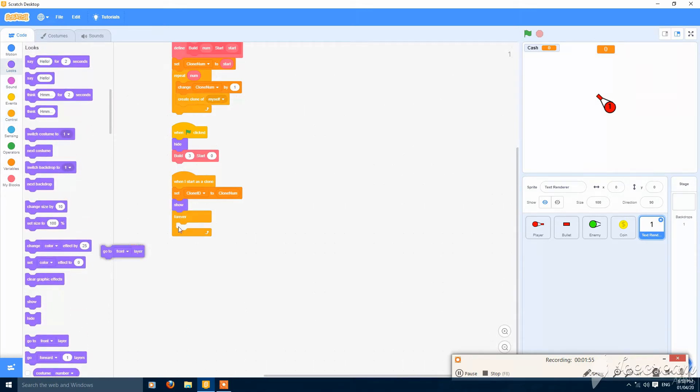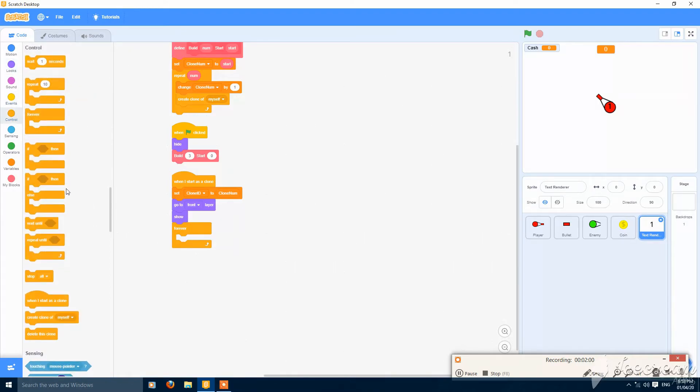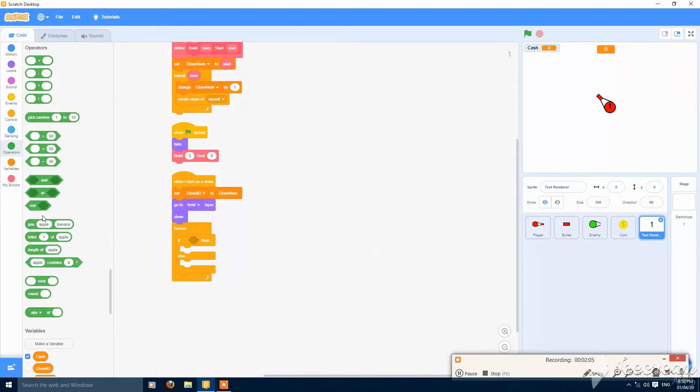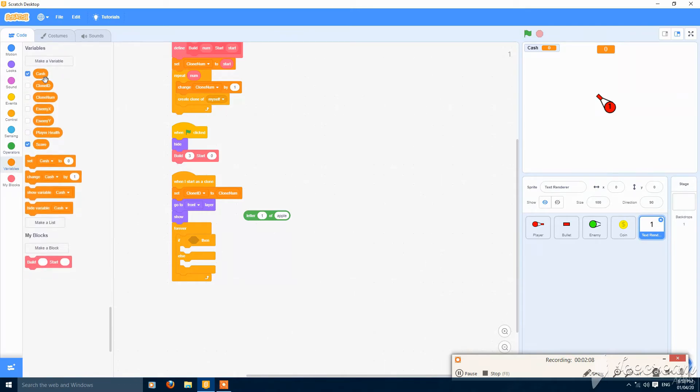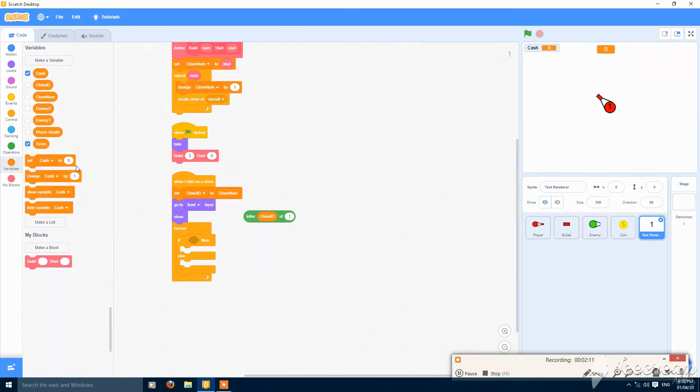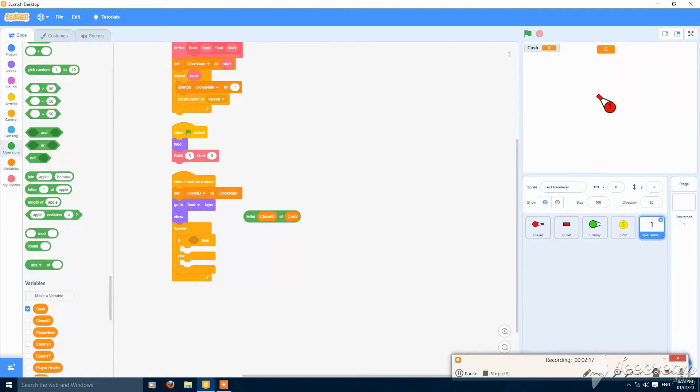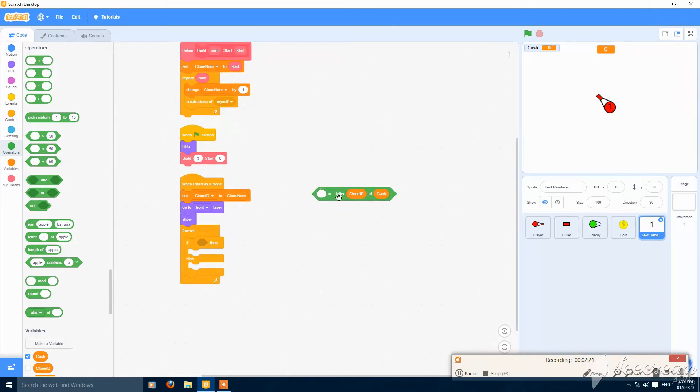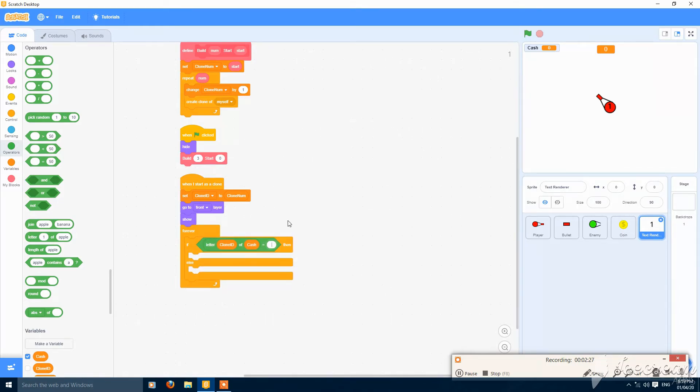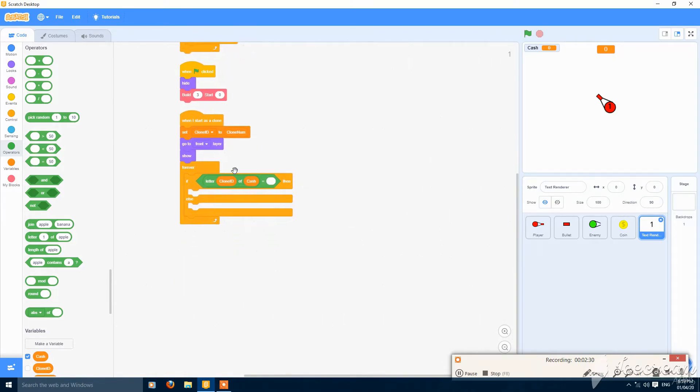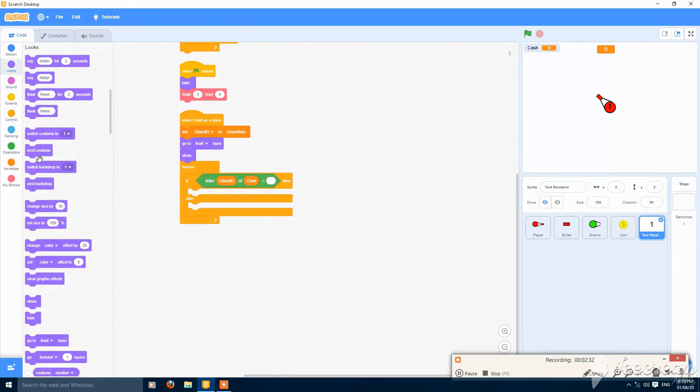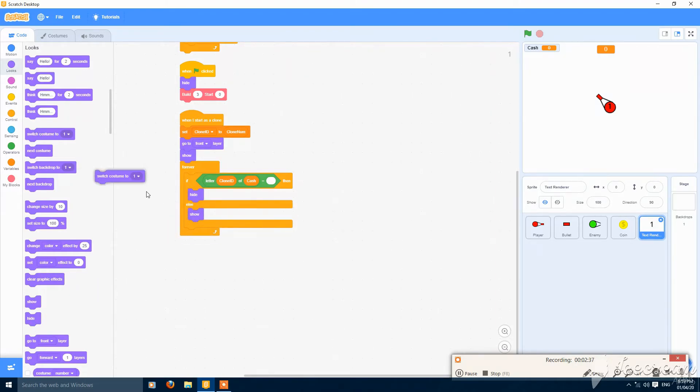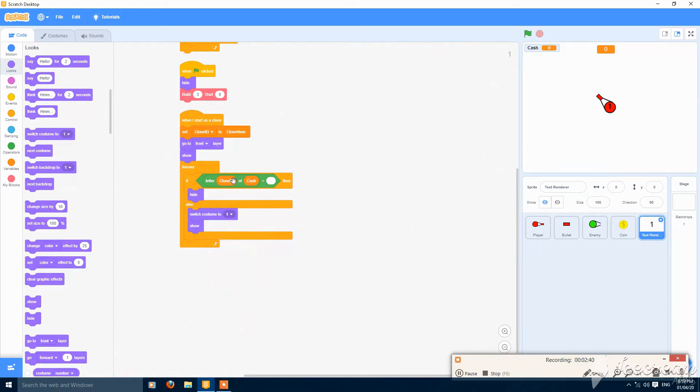Show, go to front layer and then forever. Add an if. Letter clone id of the variable we want is the cache. Is equal to null, just escape the values here. Is equal to null, then hide, or else show and switch to costume letter clone id of cache.